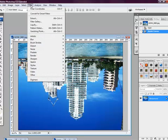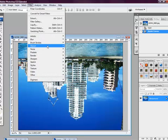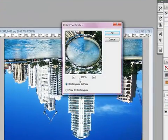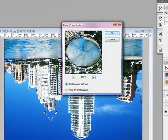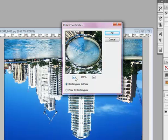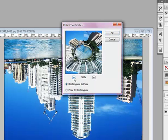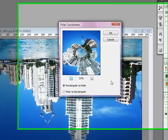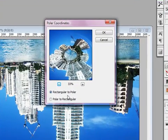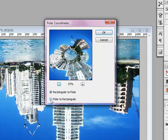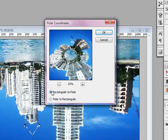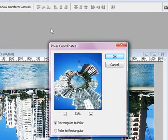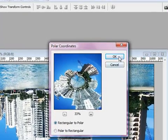So once it's been rotated you want to head over to filter, distort, polar coordinates. Click the minus to zoom out a bit so we can see the preview a lot more clearly. And we want to select rectangular to polar, make sure that has been selected and not polar to rectangular. Once you've selected rectangular to polar, select the OK button.